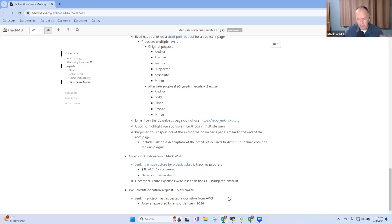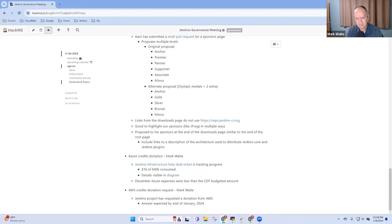Any other topics we need to include on our agenda for today? All right, thanks everybody.